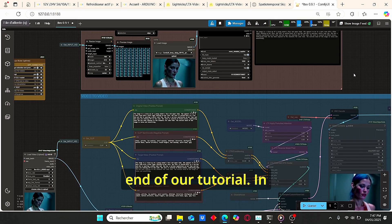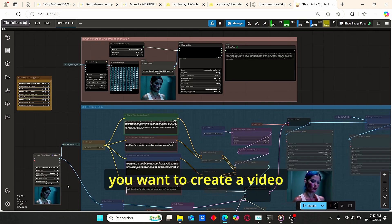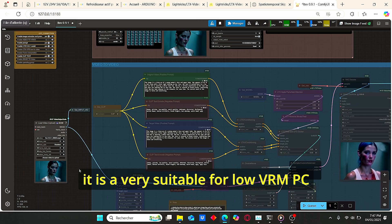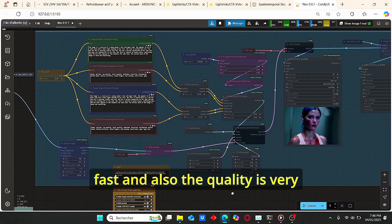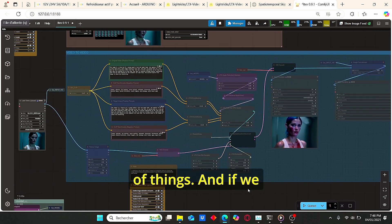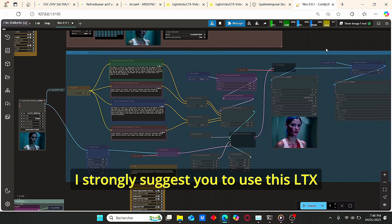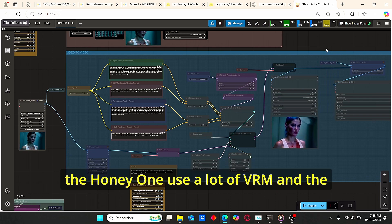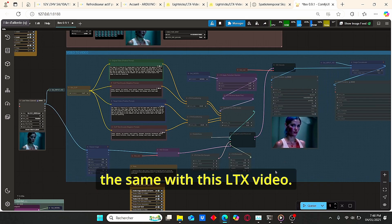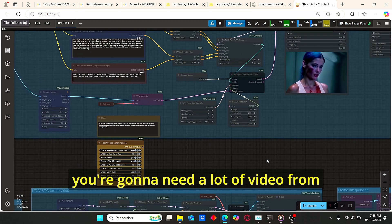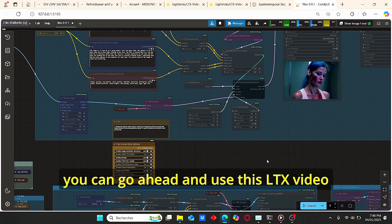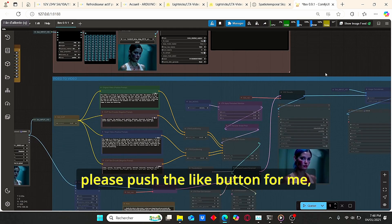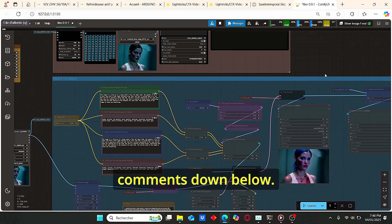In conclusion, this LTX model is a very important model if you want to create video from images, text, or video. It is suitable for low VRAM PC configurations, very fast, and the quality is impressive. Compared to HunyuanVideo, I strongly suggest using LTX Video since HunyuanVideo uses a lot of VRAM while the quality is practically the same. Don't forget to download my workflow, push the like button, subscribe to my channel, and leave a comment down below — thank you!